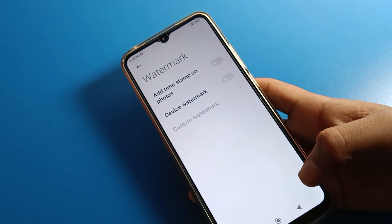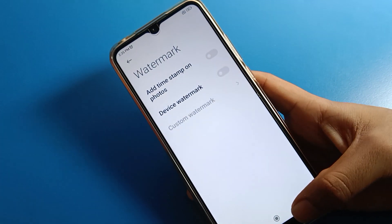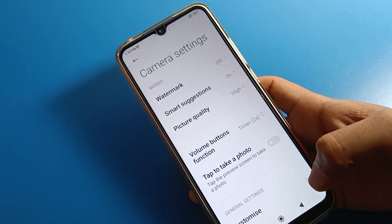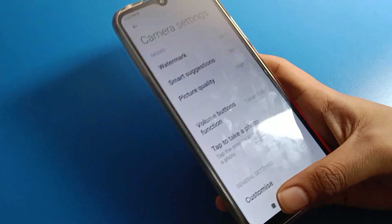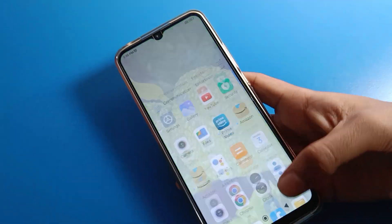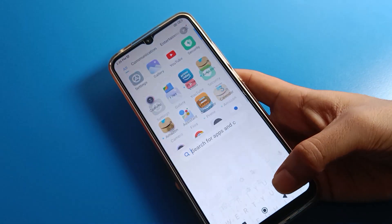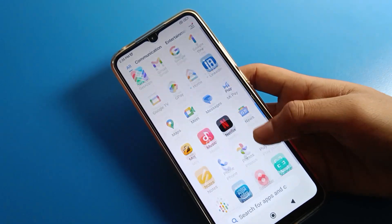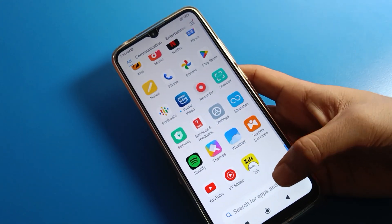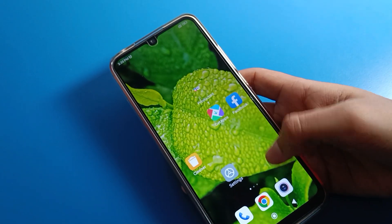Hello friends, welcome back to my YouTube channel. Today we are going to talk about Redmi phone camera settings. Today's video title is: how to use Redmi phone camera watermark setting, step by step. Before starting the video, please subscribe to this channel, click the bell icon, and like the video.